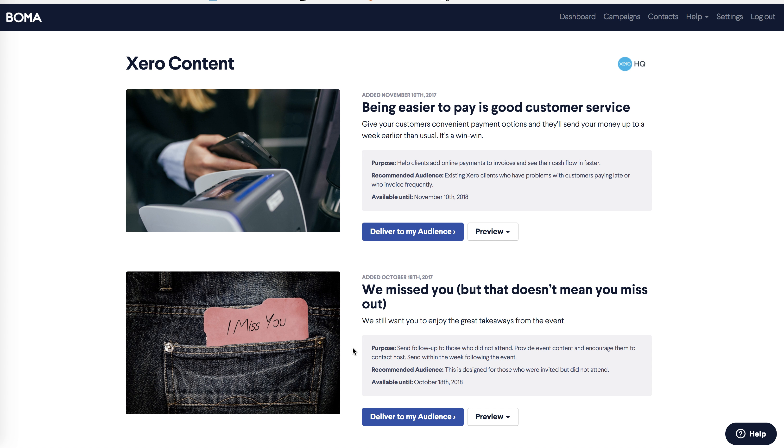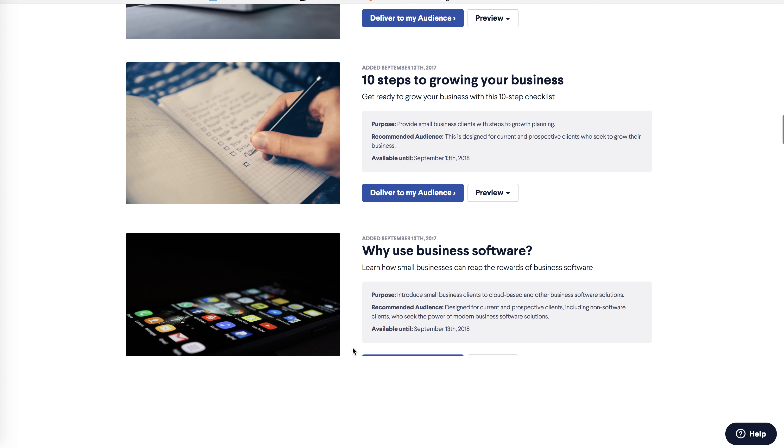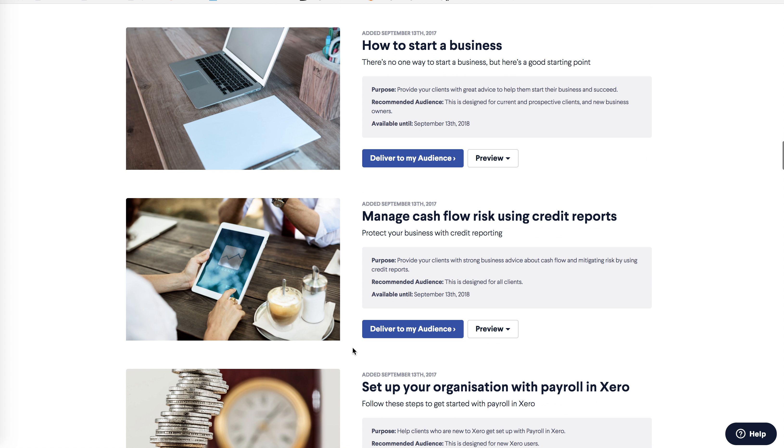The purpose is a short summary of the content, the recommended audience tells you who the content is suitable for, and you can also see how long this content will be available. I want to send an email about managing cash flow, so I'm going to scroll down to find this.